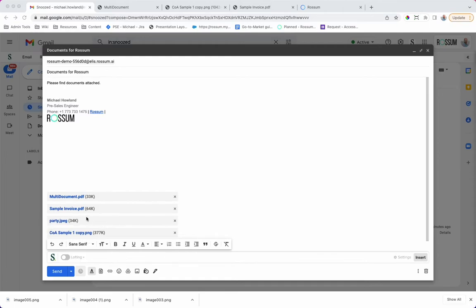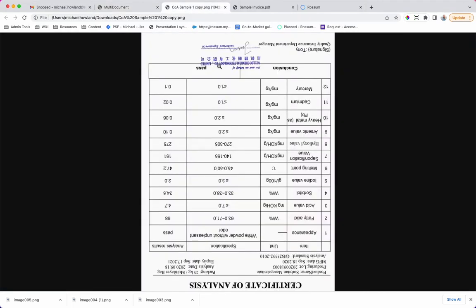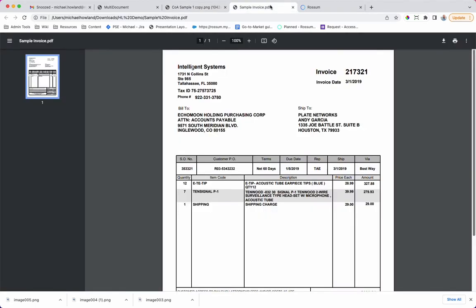including a party invite, a PDF that combines multiple invoices, a certificate of analysis which is rotated and in ping format, and a birthday party invite.